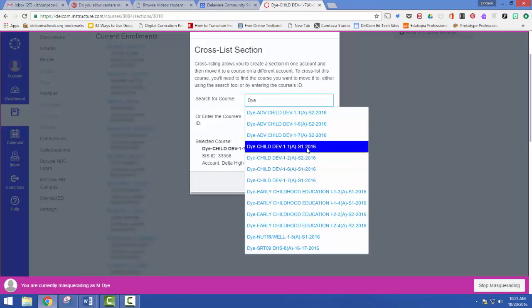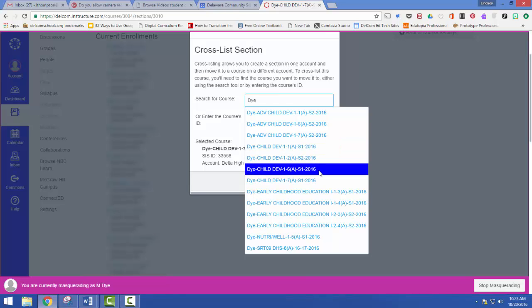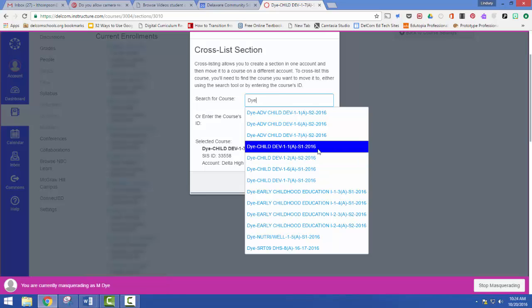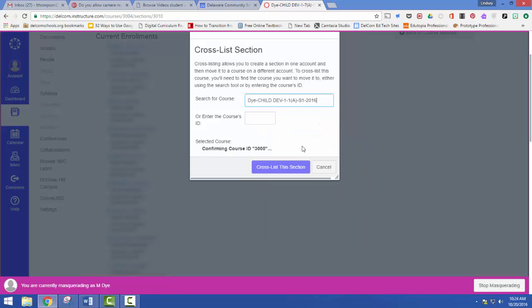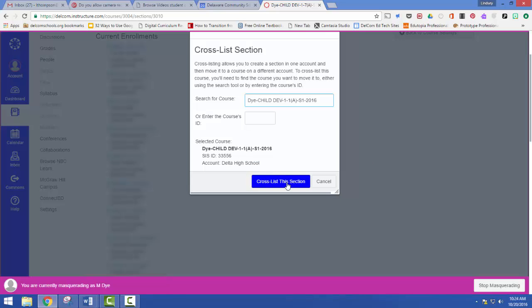So I want again to choose period one, semester one. You'll notice down here that sixth hour still exists. It's just not showing up on my dashboard anymore because it's been combined with first hour. I'm going to do that again here.